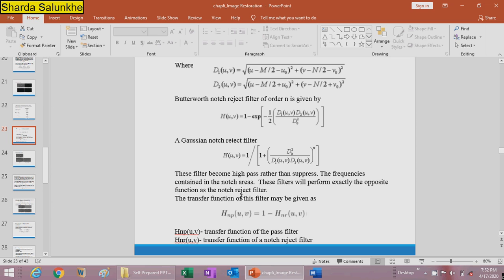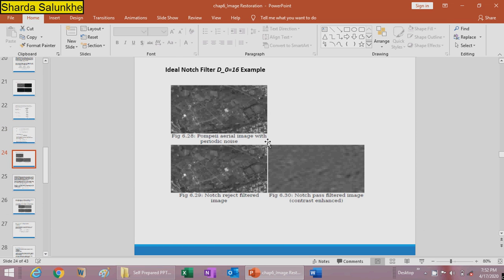This filter performs exactly the opposite function to the notch reject filter. The transfer function of the notch pass filter is given as H_NP(u,v) = 1 minus H_NR(u,v), where H_NP is the pass band filter and H_NR is the notch reject filter. Some examples of the notch filter are shown where d0 is taken as 60.